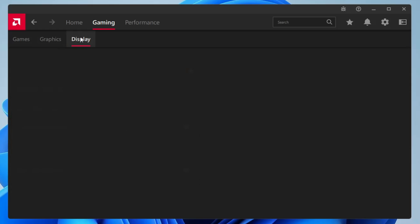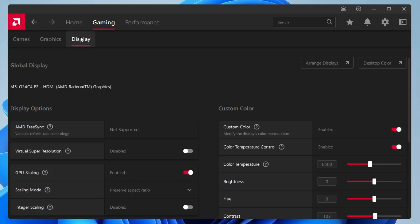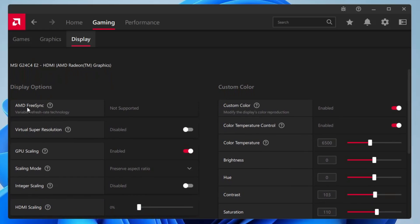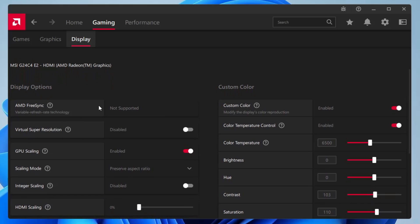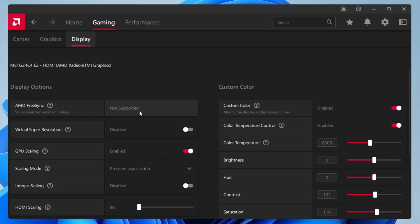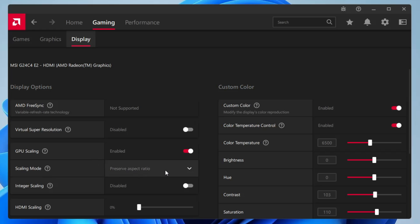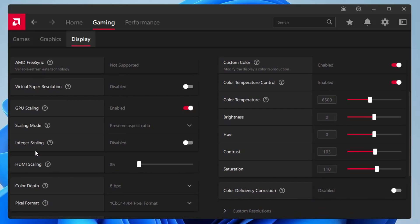Now you have to come to the display section. In the display, AMD FreeSync - if it's available then you will have to disable it. It's not supported on my graphics card, but if it's supported on your graphics card then you have to disable it. Virtual super resolution will be disabled. GPU scaling will be enabled. Scaling mode will be set to preserve aspect ratio. Integer scaling will be set to disable.